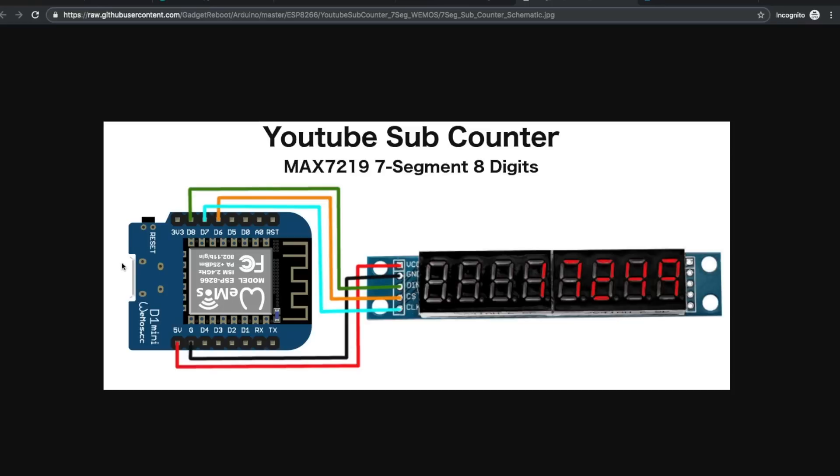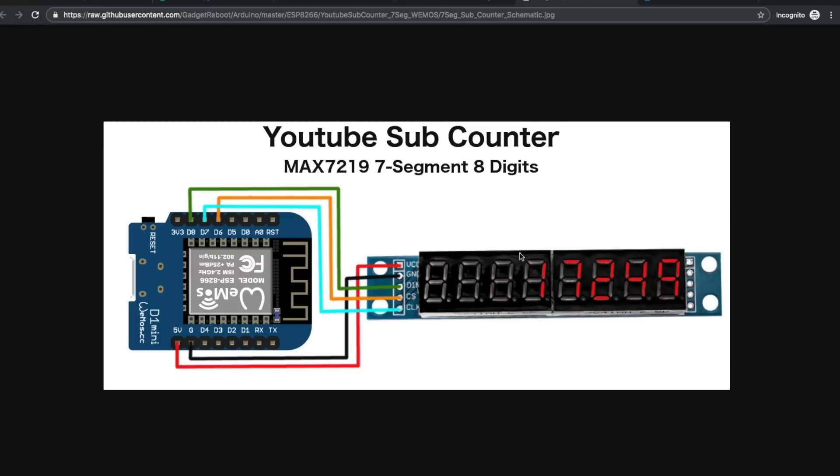Here's the simple circuit I put together using the WeMOS D1 mini and the 8-digit 7-segment display module. It's SPI controlled by these three pins for data, clock, and chip select. This MAX7219 chip runs on 5 volts. The datasheet will tell you the minimum logic high input should be 3.5 or greater volts, but it seems to work with these 3-volt logic outputs from ESP8266.